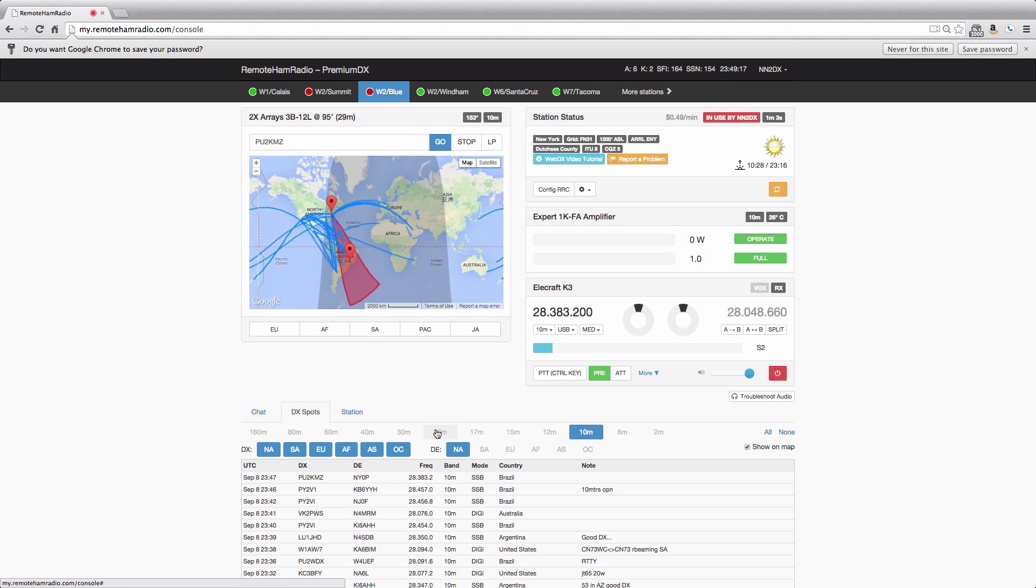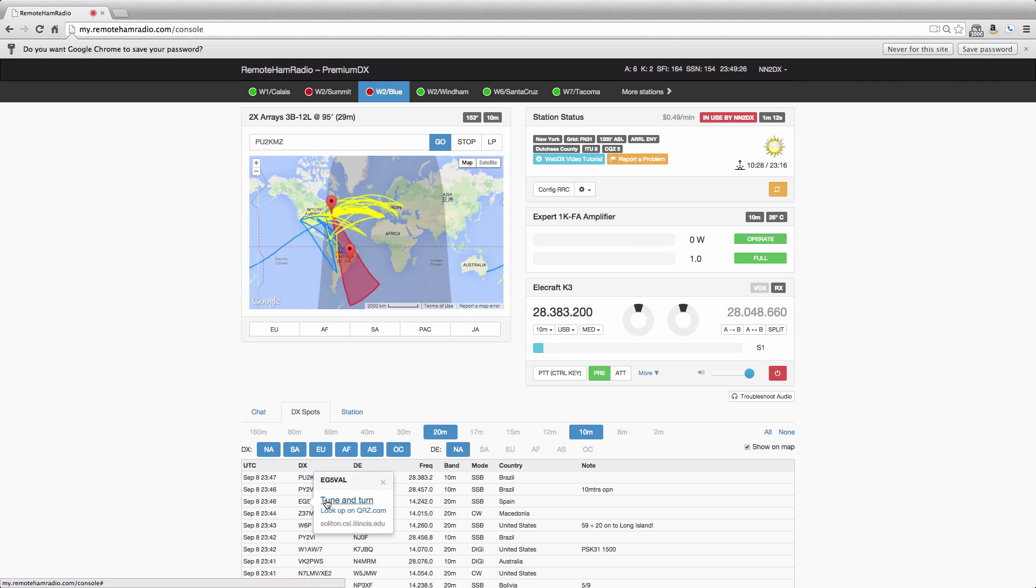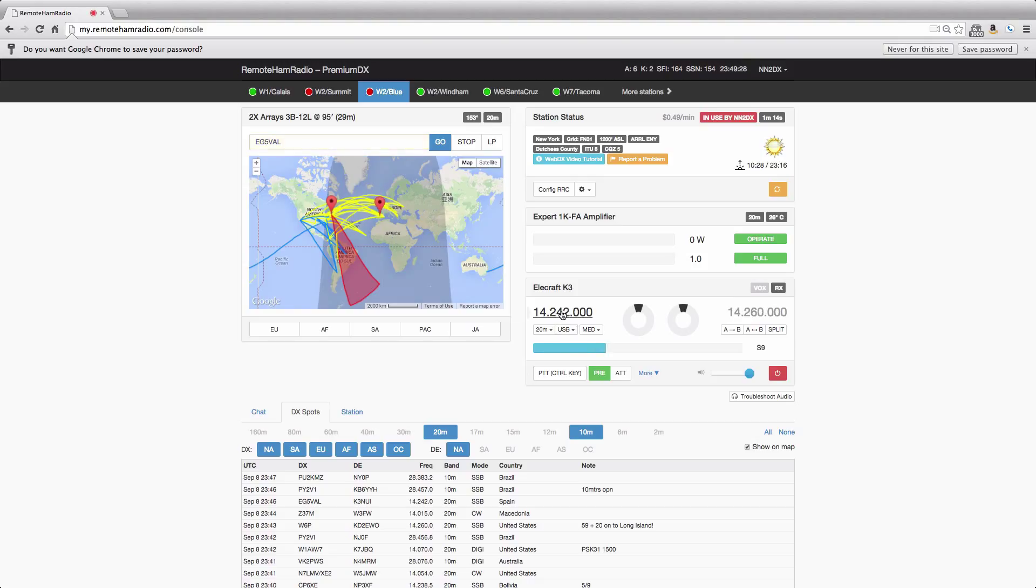And if, let's say we go to, we add the 20 meter spots. And we see on 20 meters, let's see here, 20 meters is Echo Germany 5, so if we click this, tune and turn, sure enough, we go to that frequency.